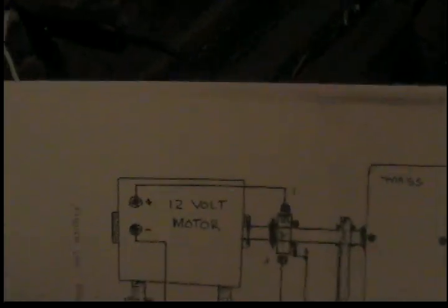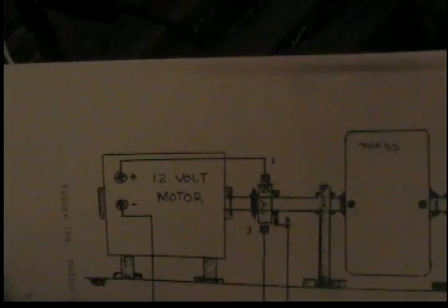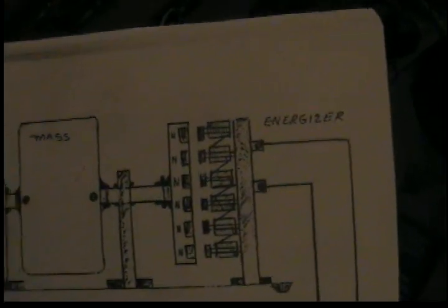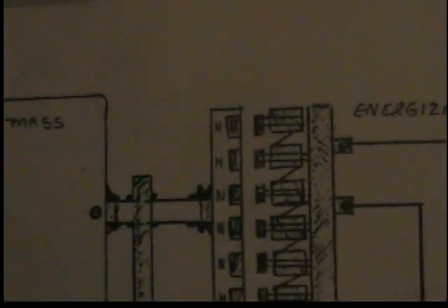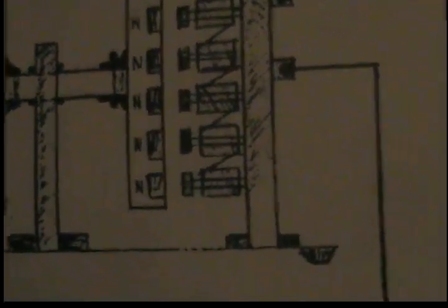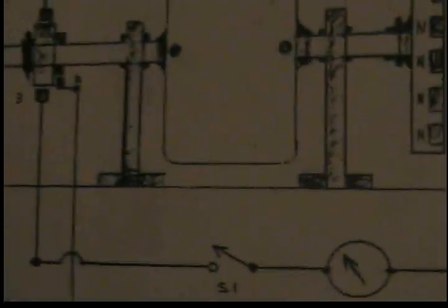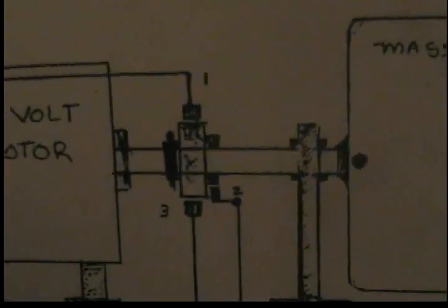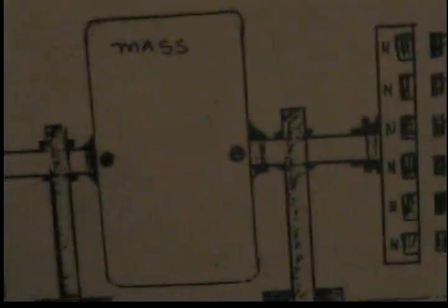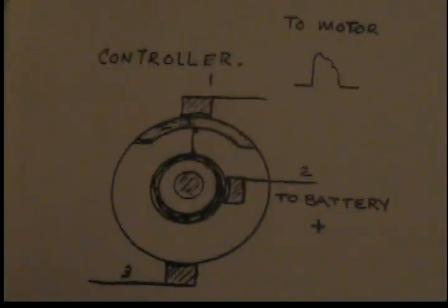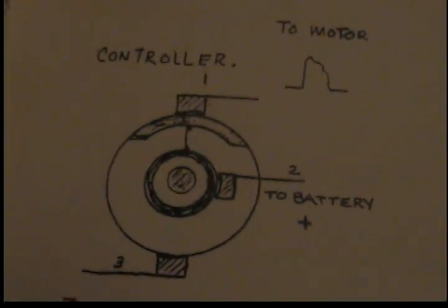Kind of vague but enough to give you an idea. You got a 12 volt motor, some mass, and an energizer or alternator. Mainly the difference here is all these magnets out face north. Coils are ran in parallel and then there's a commutator that switches in between this stuff.